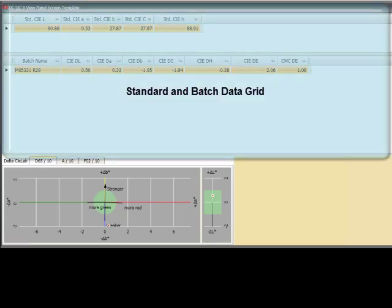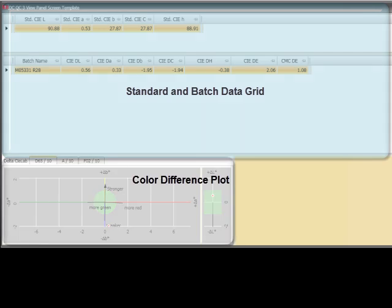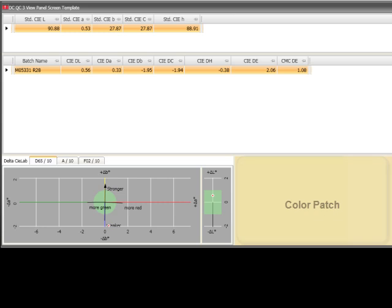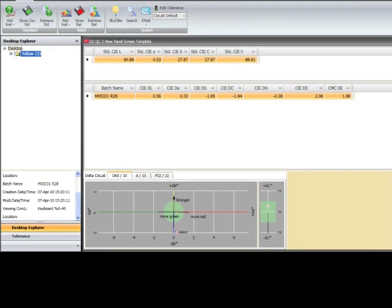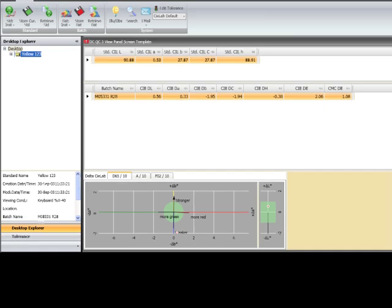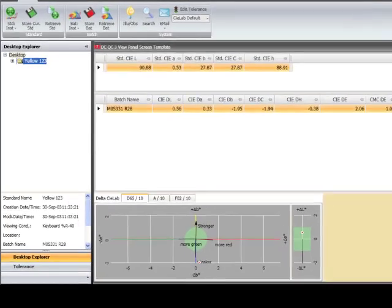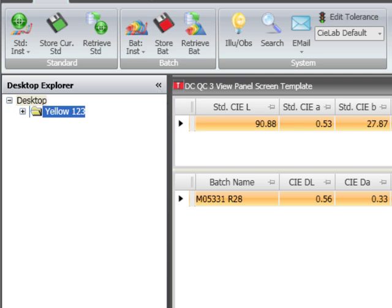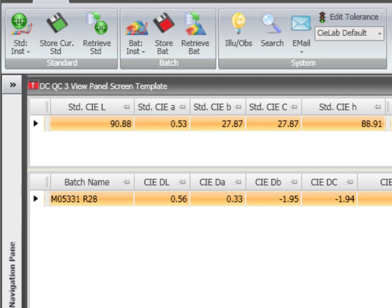The template shows three distinct areas: a standard and batch data grid, a color difference plot, and a color patch. As can be seen, our standard and batch data is visible here. If more room is needed to display more of the template, the user has the option to minimize the desktop explorer by clicking on the double arrow in the top right corner of the navigation pane. Clicking on the double arrow again restores the pane.